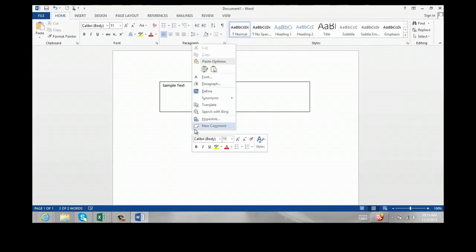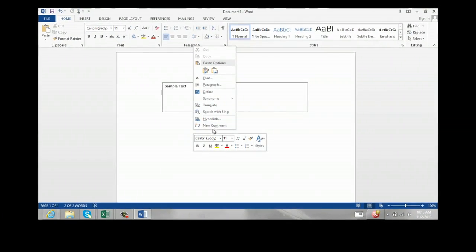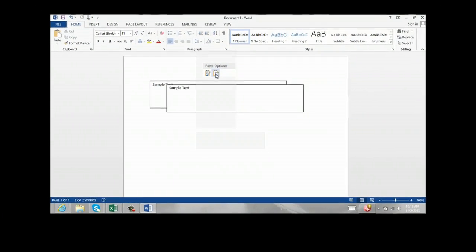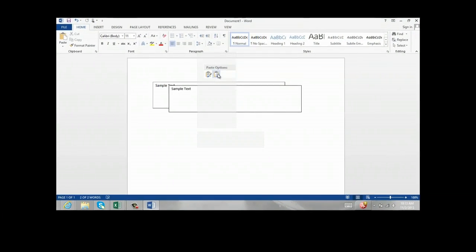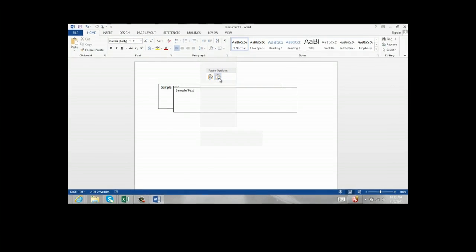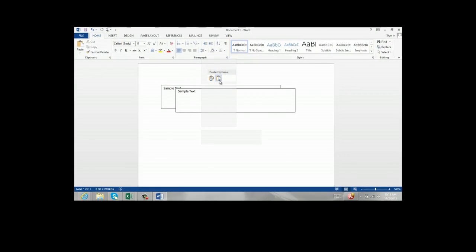Copy the text box, place your cursor somewhere else in the document, and paste as a picture.